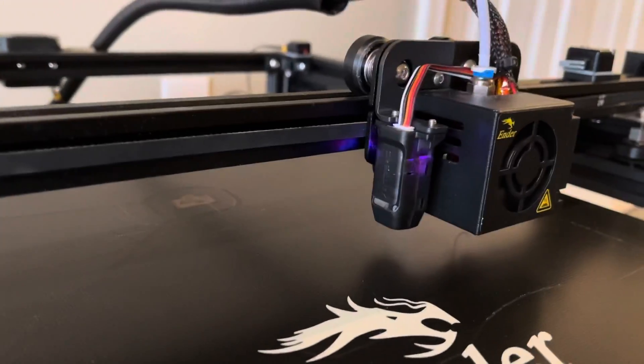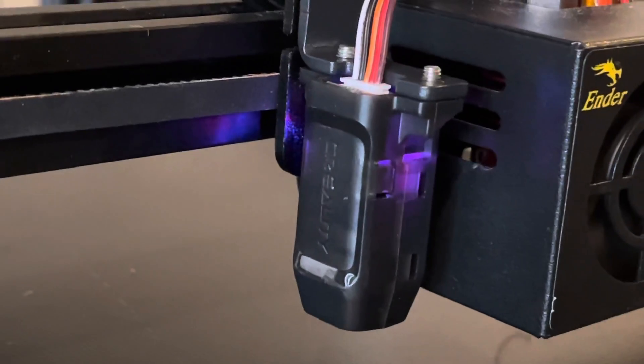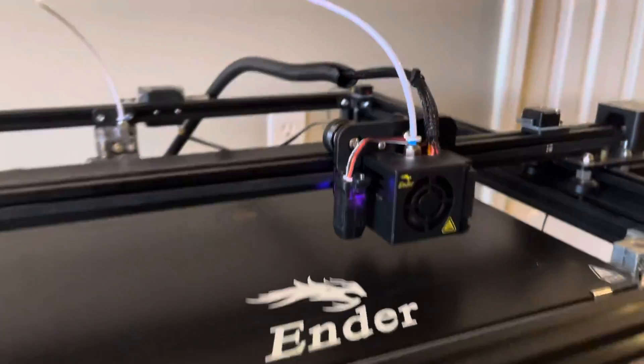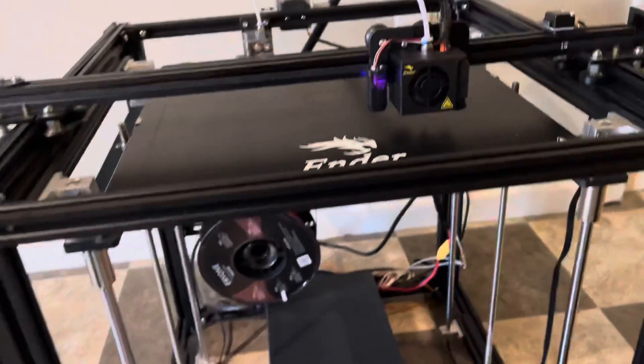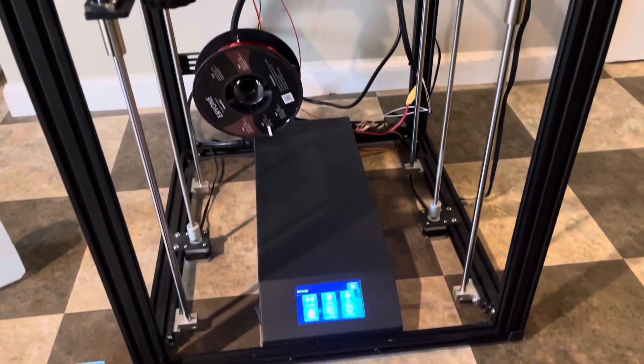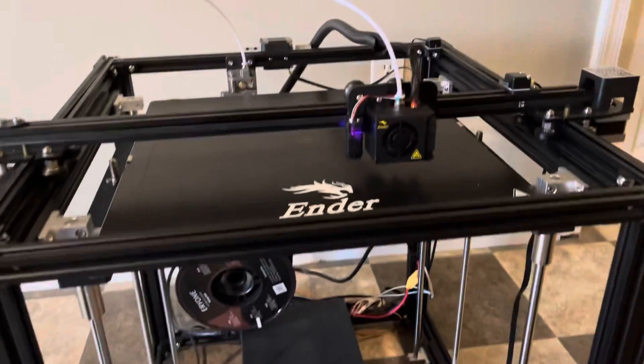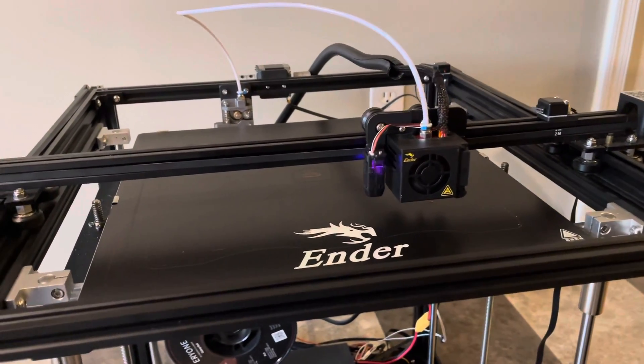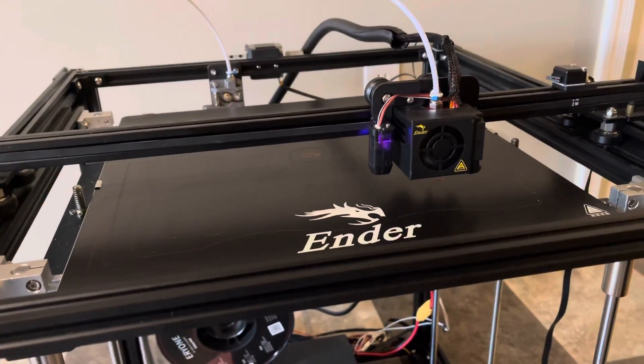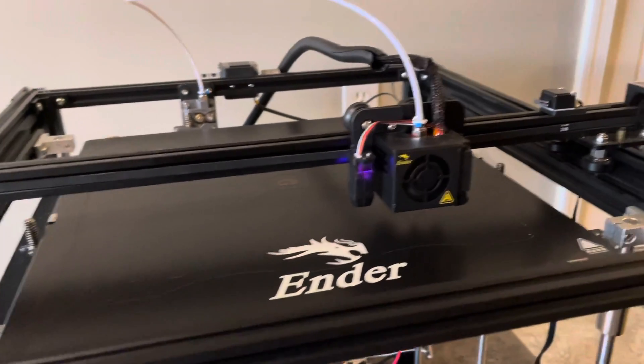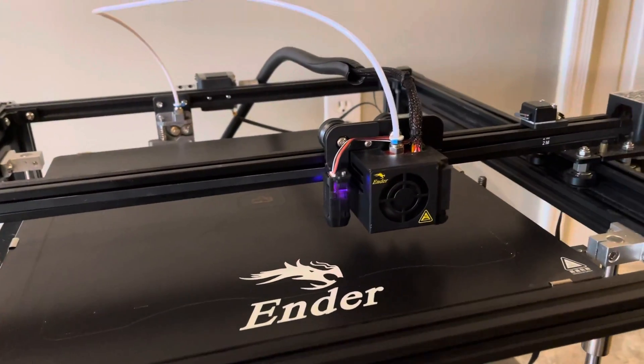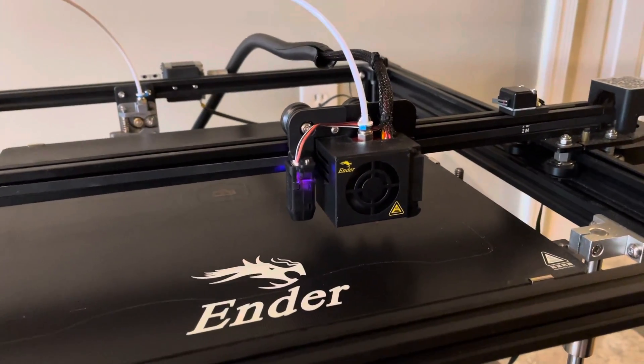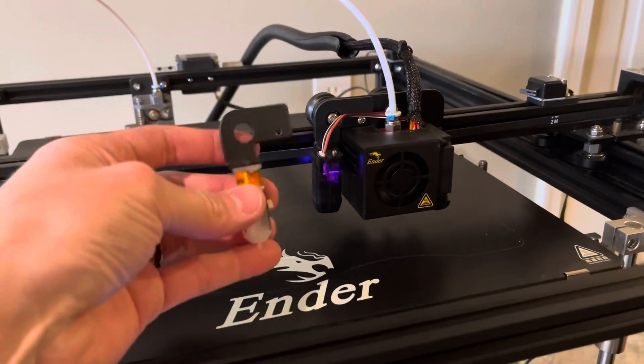You can see I've got it installed right here on an Ender 5 Plus. So this was actually a pretty easy swap on my end and to be honest it was probably not necessary because as most of you probably know the Ender 5 Plus actually comes with a BL touch.